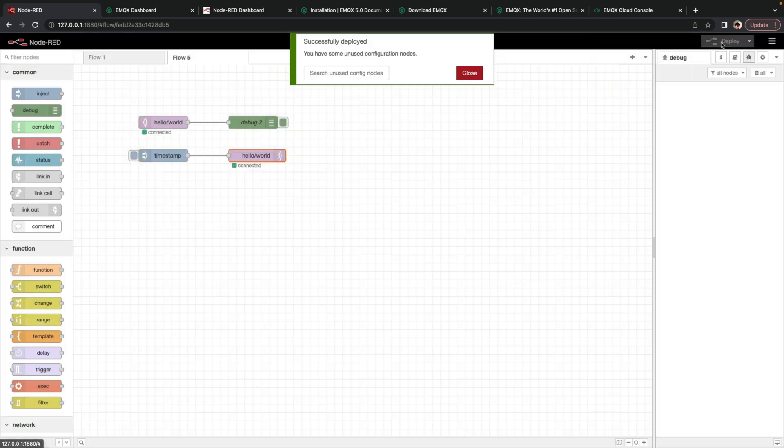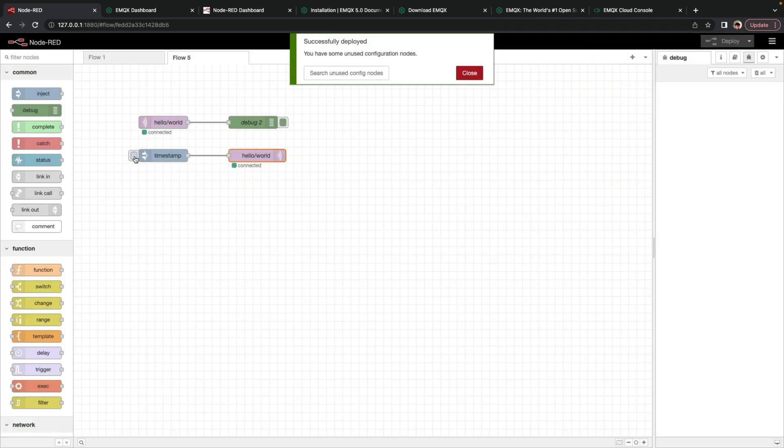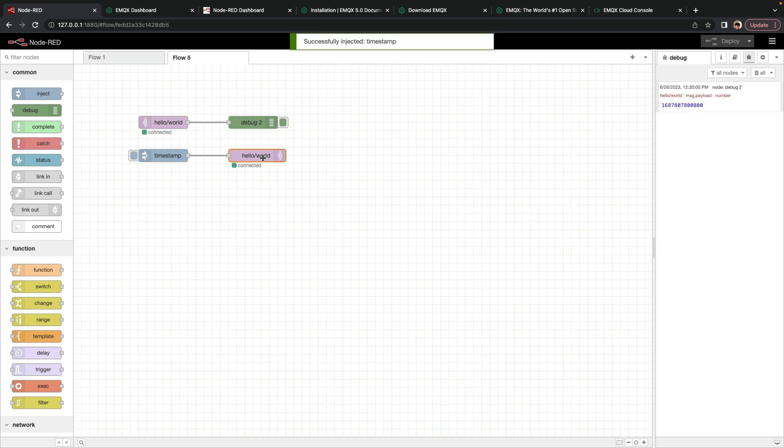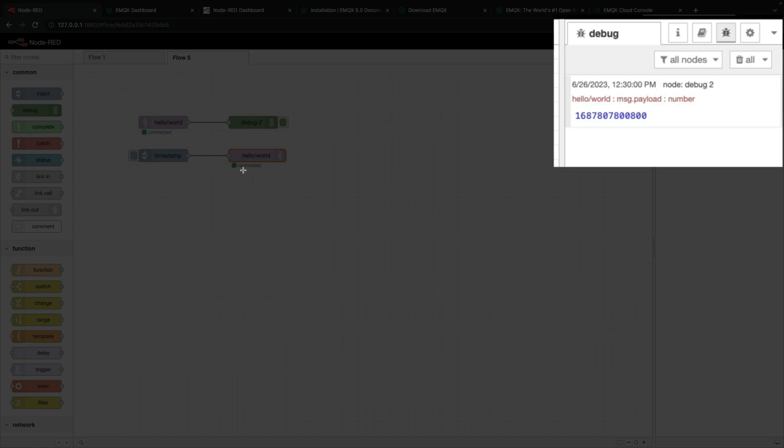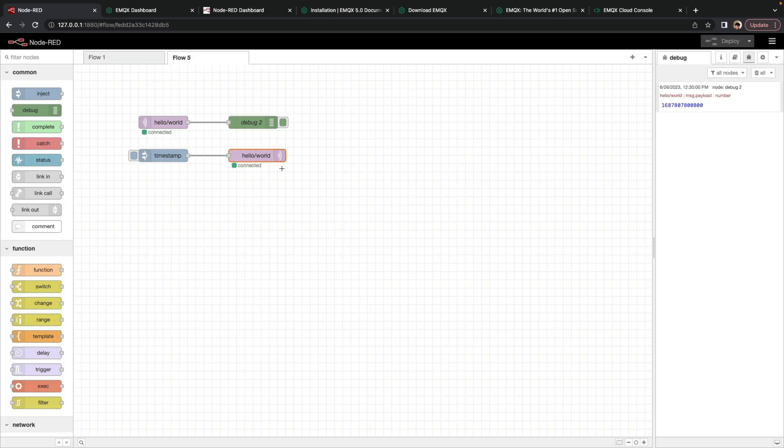And we click Done. And click Deploy. Now when we press this button next to the Inject node, it injects that timestamp to the Hello World MQTT out node, which publishes to the Hello World topic. And since we have our MQTT in node configured to subscribe to the Hello World topic, it then sends it to the debug node. And now we see it here.